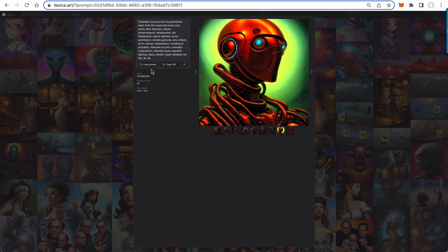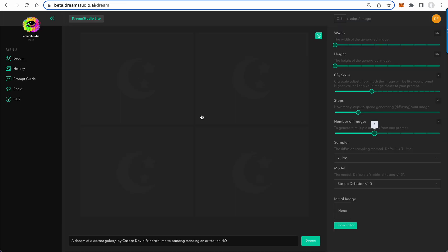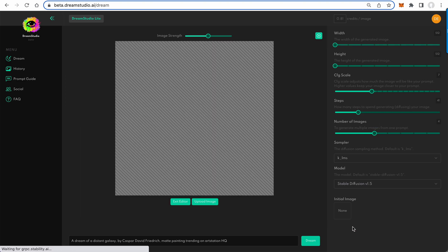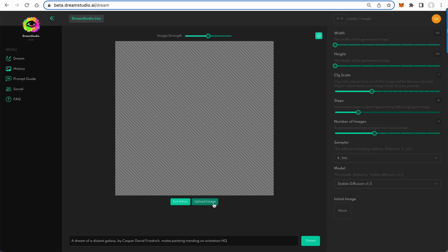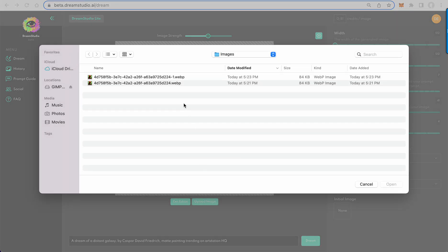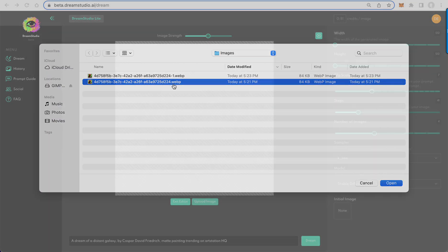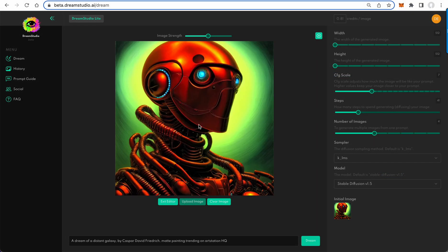And then I will copy this prompt and come into Dream. So the new thing in Dream is we've got Show Editor. This is image-to-image. We can now upload an image. I choose it—it's this robot.